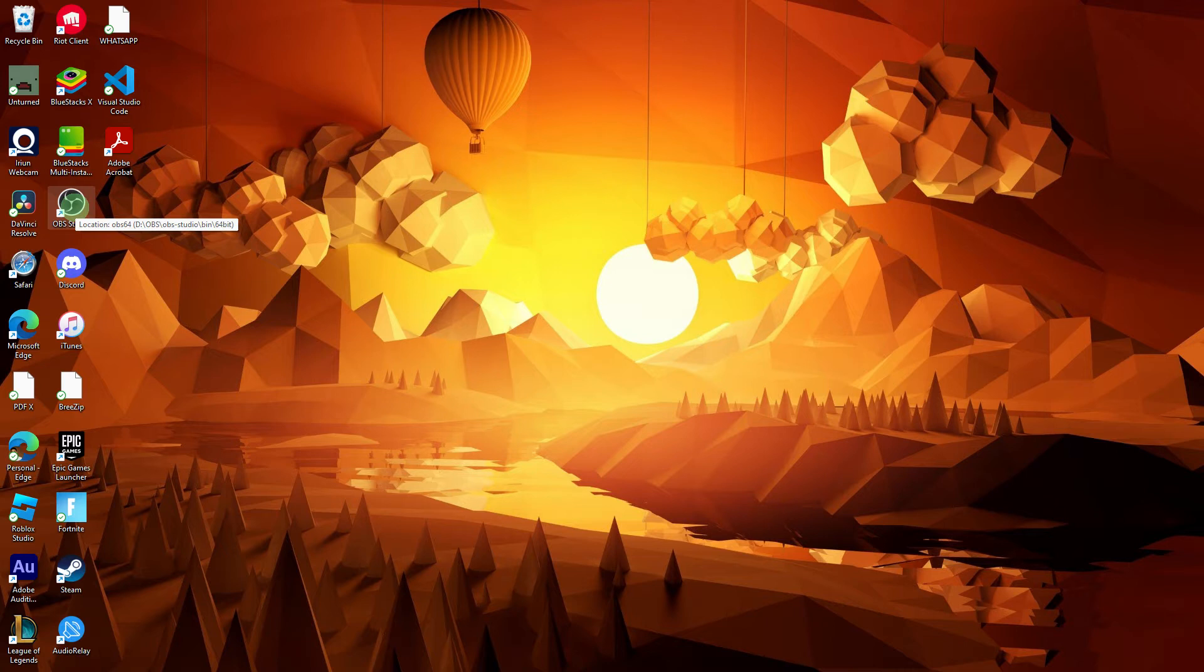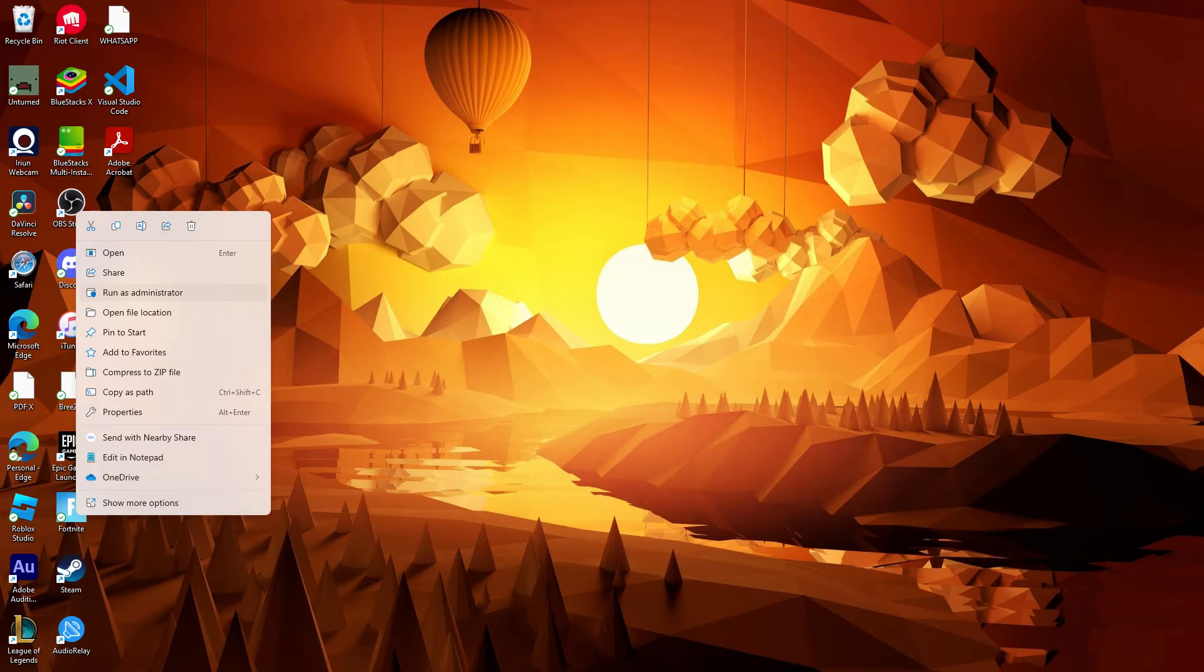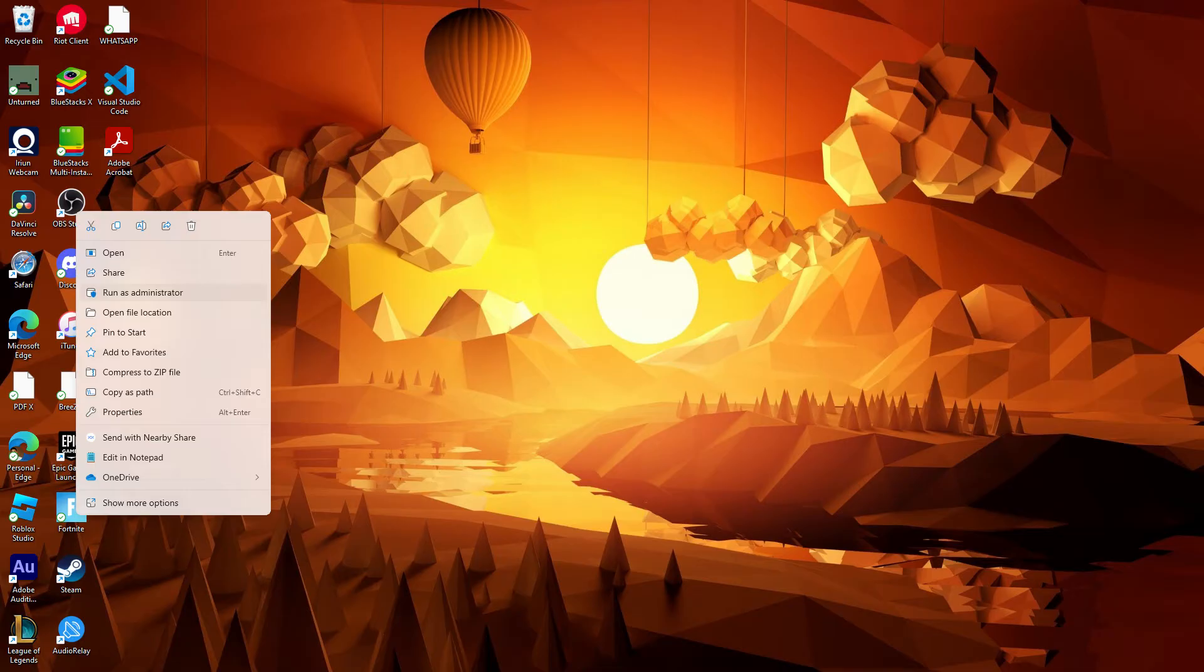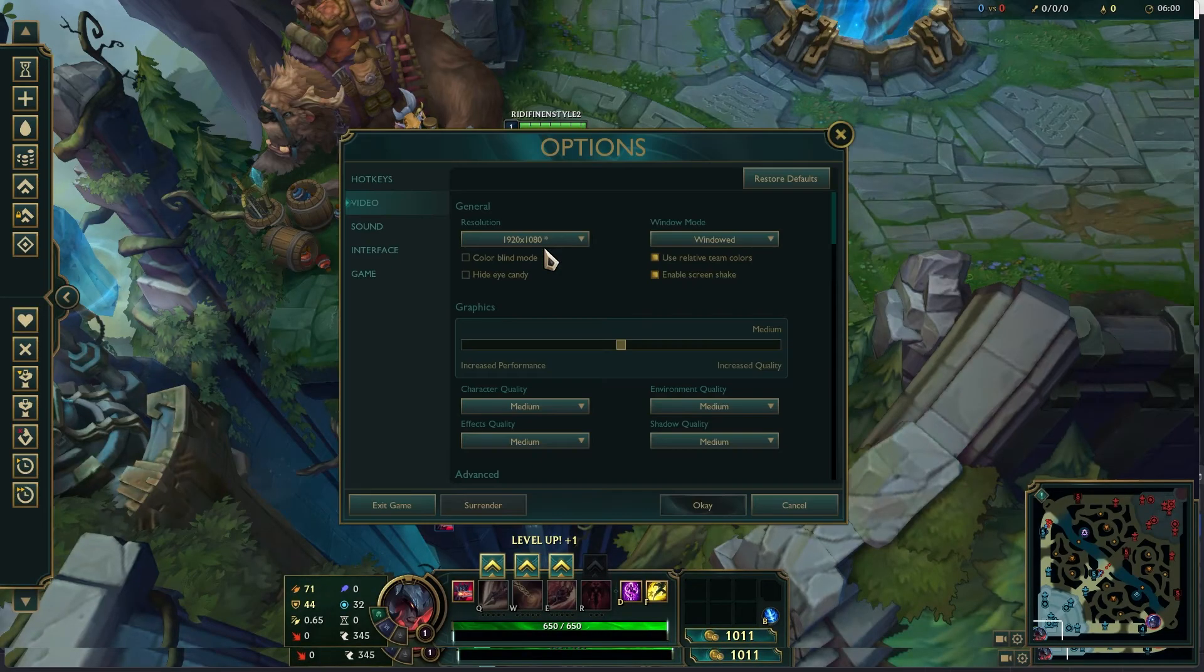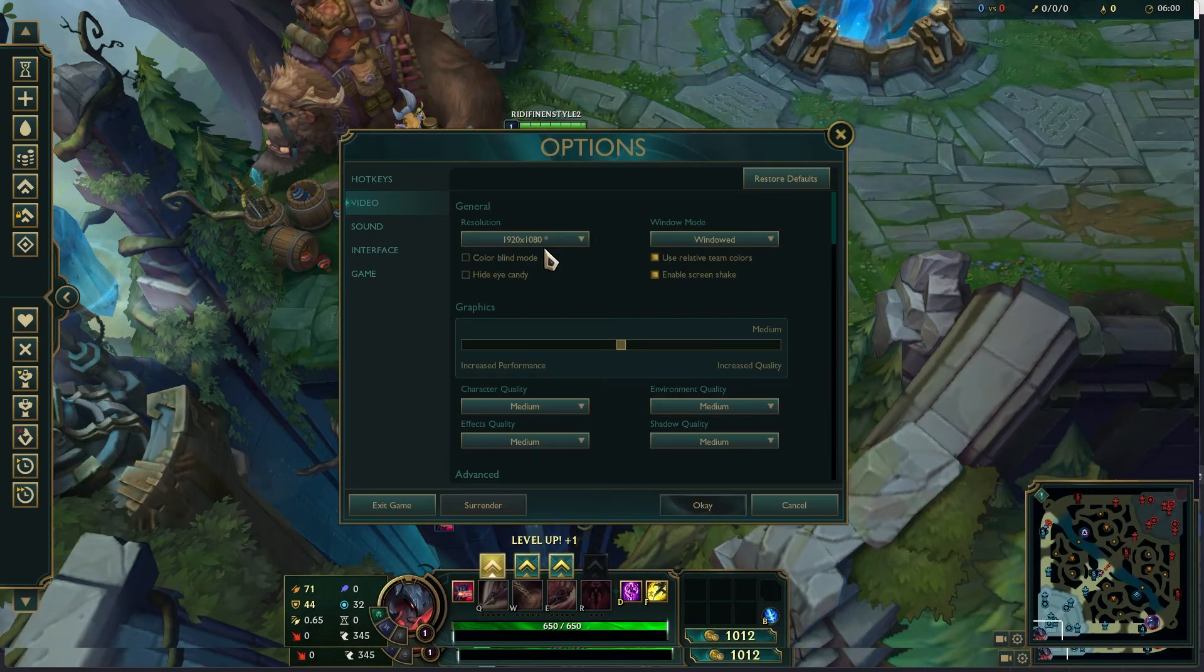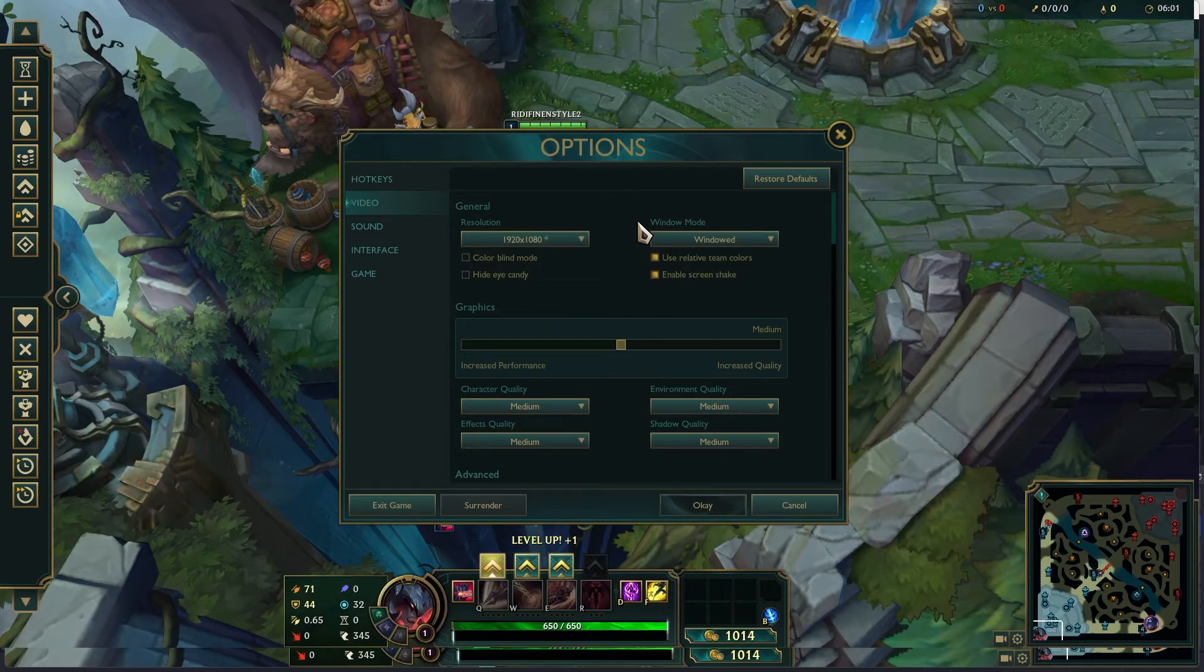The first step would be to right-click on the OBS Studio shortcut or executable and choose Run as Administrator from the context menu. Confirm any UAC (User Account Control) prompts, then open League of Legends.